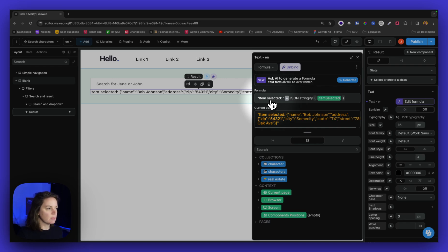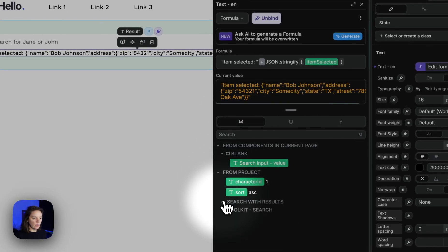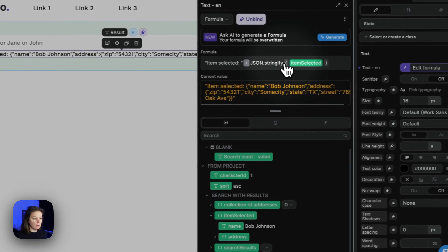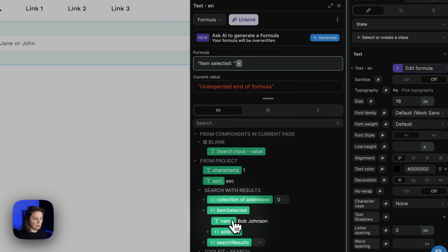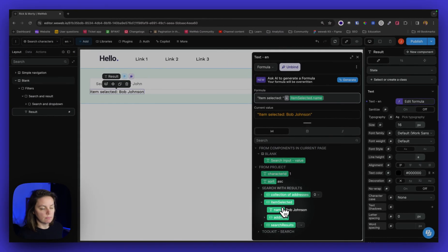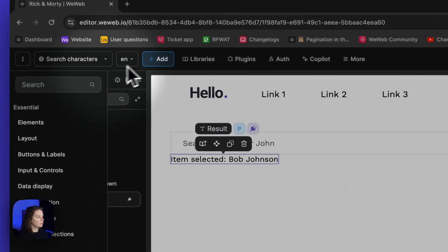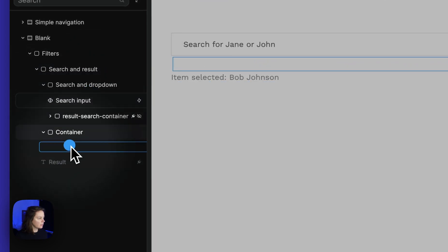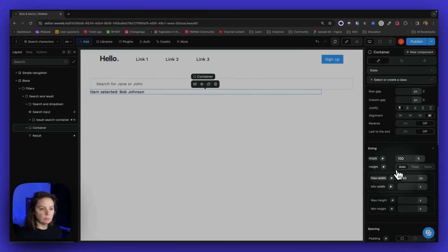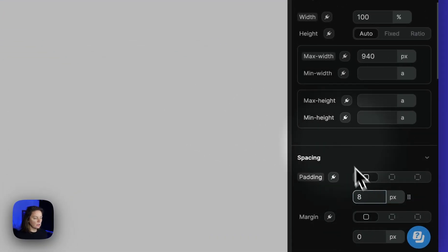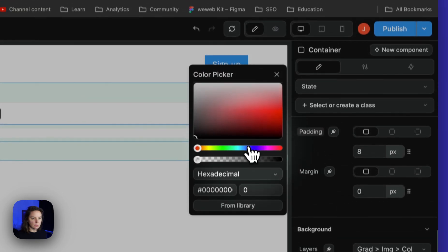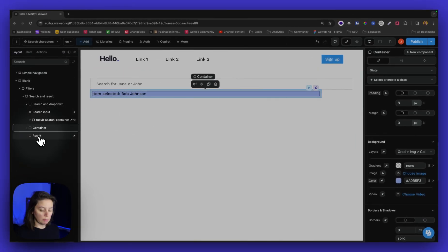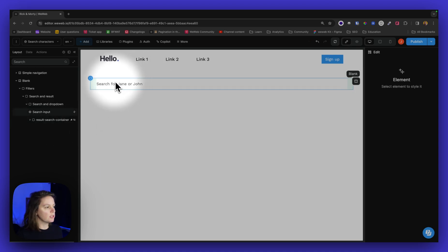So you could say item selected and then refer to the variable item selected, or you could remove this and just say item selected Bob Johnson. So here you can format the result, the item selected, in whatever way you want. You could add a container around it, put it inside a container, add some padding, a background color. You can style this in any way you want. You can remove it completely. Maybe you don't want to display this information.